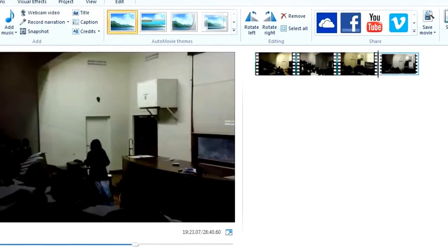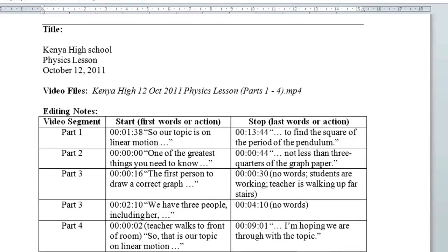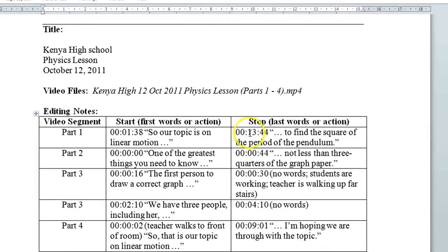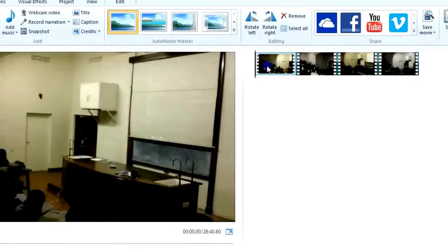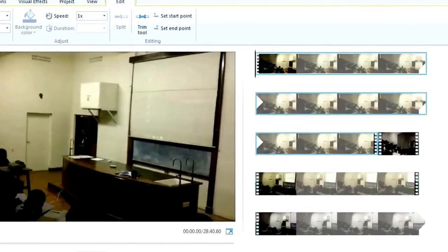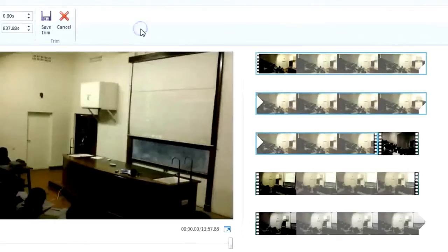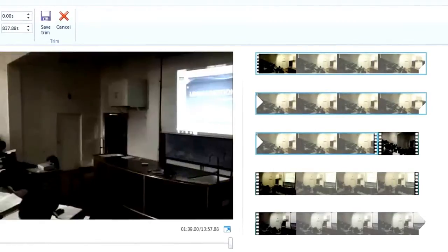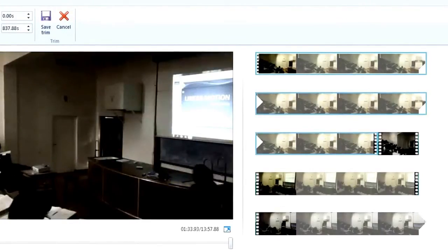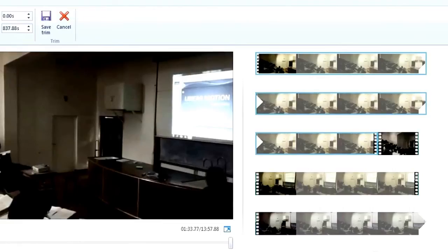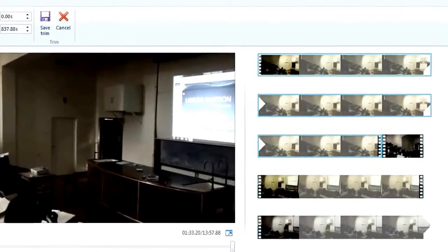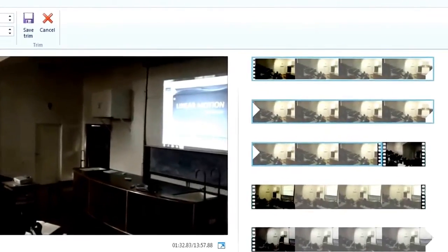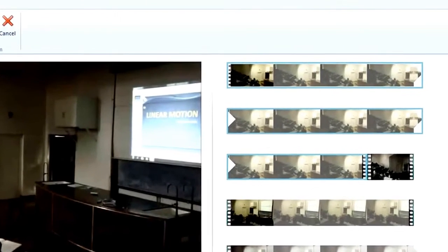So I reveal the editing note, part 1 from 1 minute 38 seconds to 30 minutes 44 seconds. Now double click here. Now it's good. Okay, let me make it larger. Here is a trim tool, so I move it to 1 minute 33 seconds. Something around here, maybe a little less. Maybe here. I set start point.